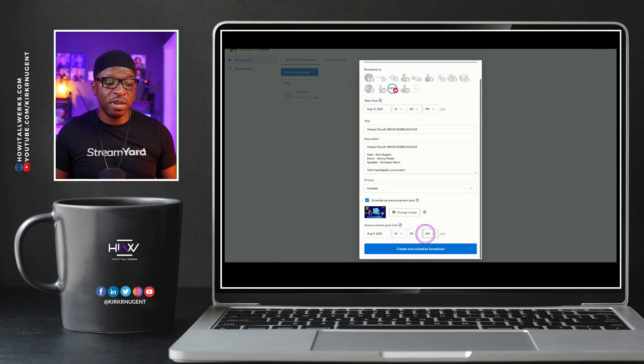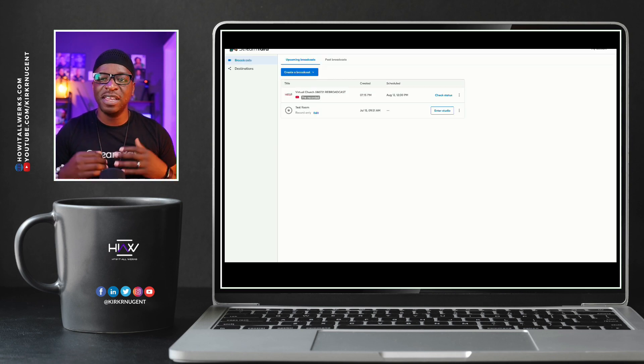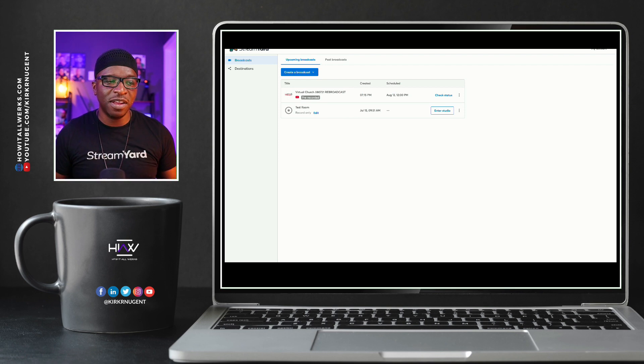So you have to differentiate between those two start times. And then once you have that, you can click on create and schedule broadcast. After that thing finishes circling, it's ready to go.